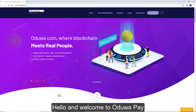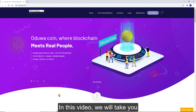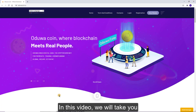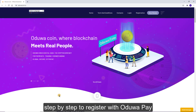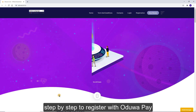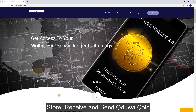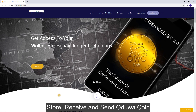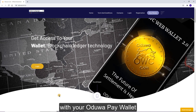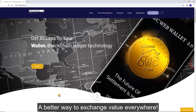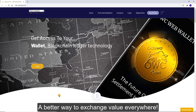Hello and welcome to Aduapay. In this video, we will take you step by step to register with Aduapay — store, receive, and send Adua coin with your Aduapay wallet, a better way to exchange value everywhere.